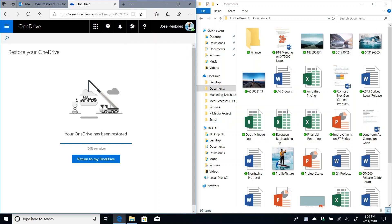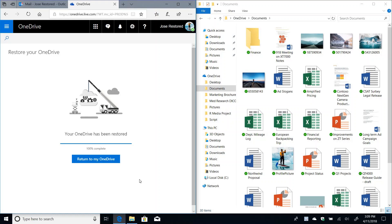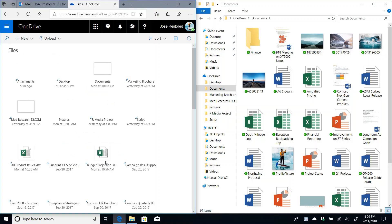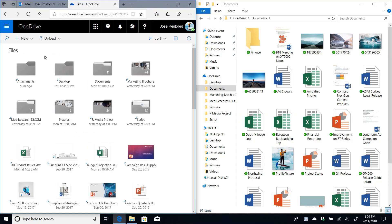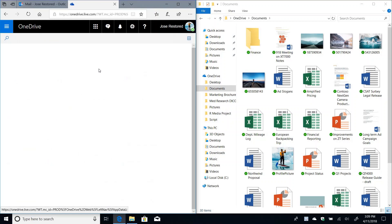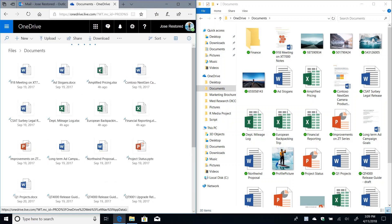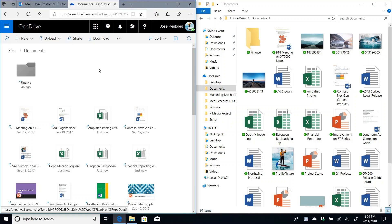So you can see now that the restore has finished. And my files now look more like normal files with previews and regular file extensions and all that. And if I return to my OneDrive here and I go to my documents folder, you're going to see that everything is back to normal.